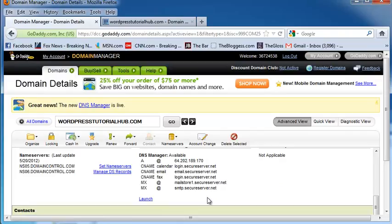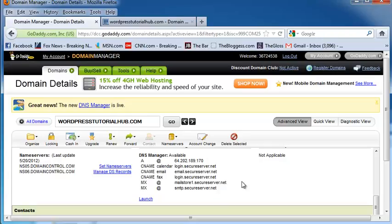Once that's done, it usually takes between two hours and two days for your name servers to be set correctly, but that will ensure that if someone comes to your website's name, they'll be taken to your current site.